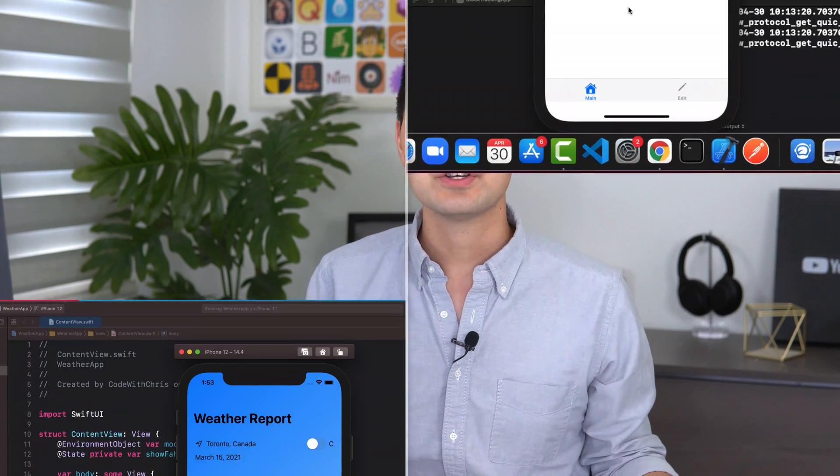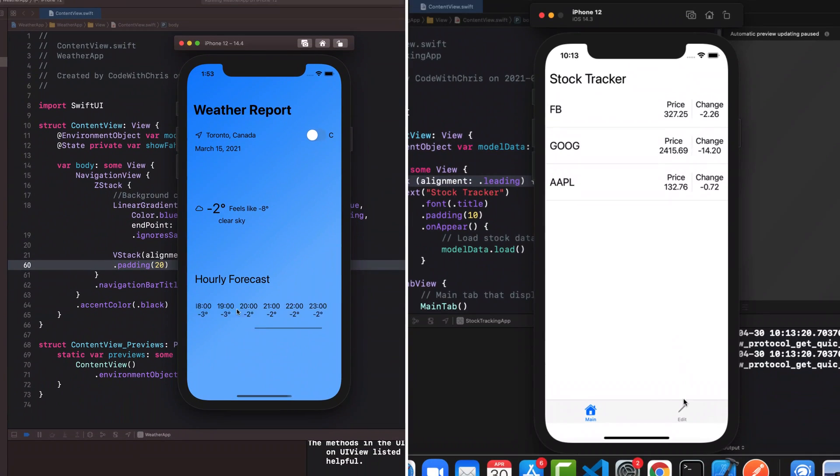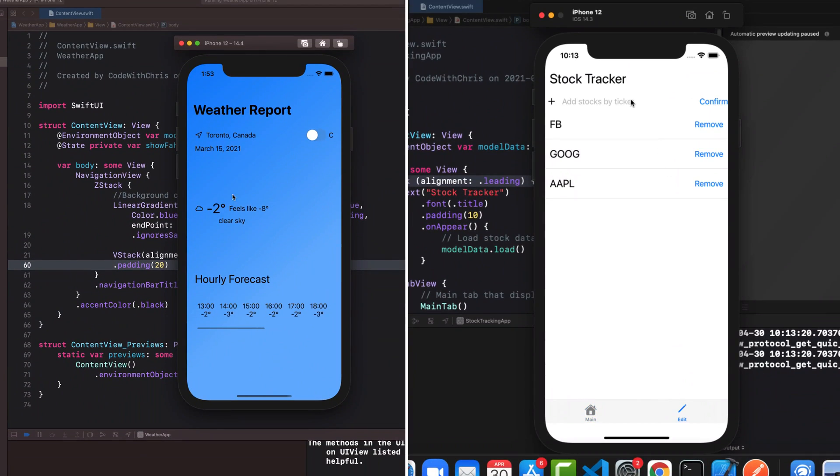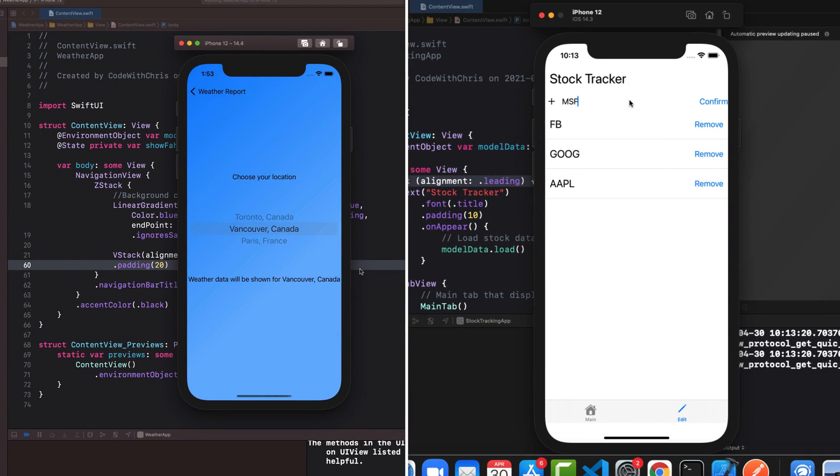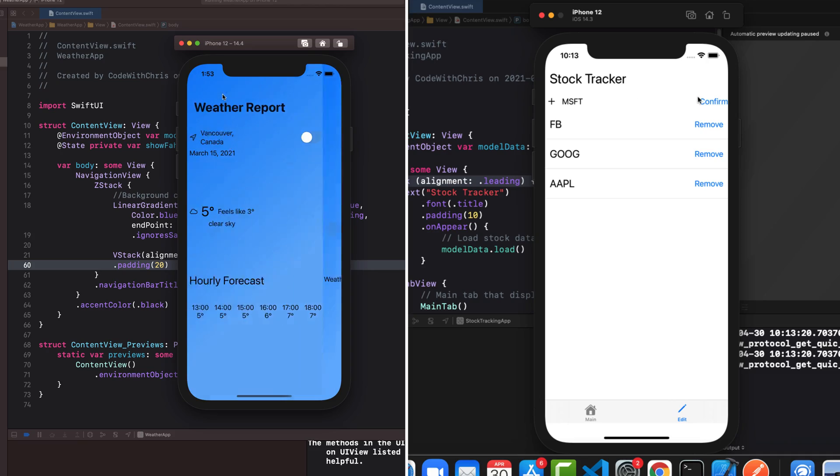Hey Code Crew, it's Chris here. I just want to let you know that we have a brand new community app challenge. So far, we've done the weather app and the stock tracker app, and you guys have all done a great job with them this month.